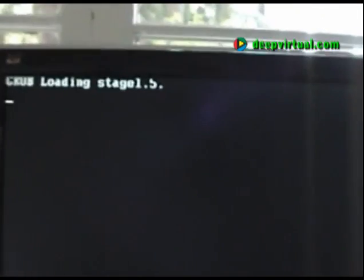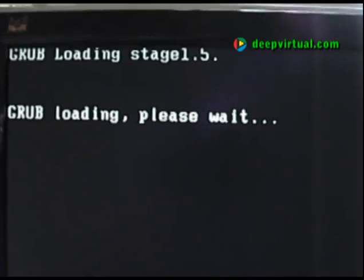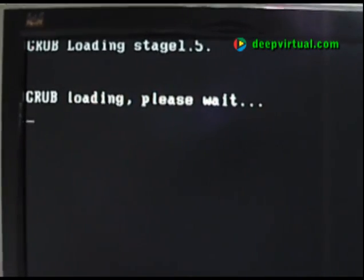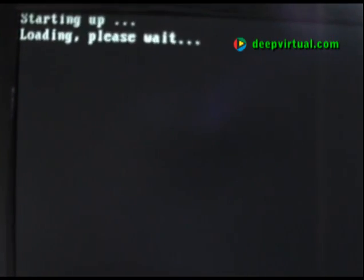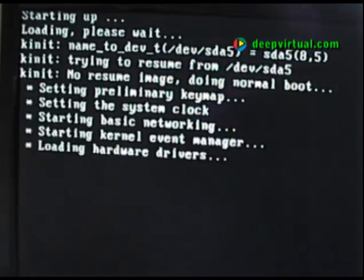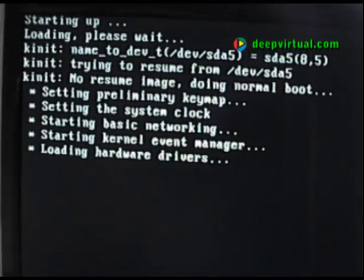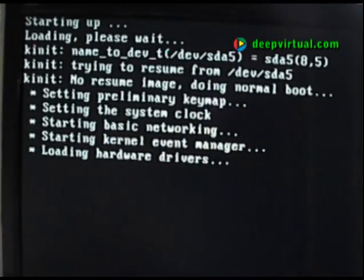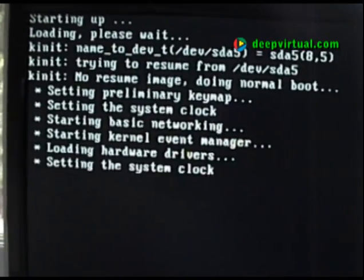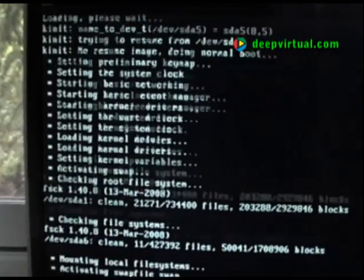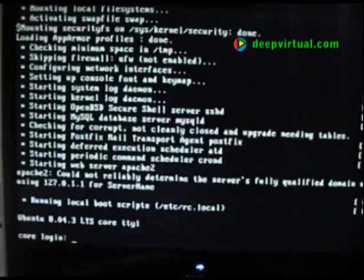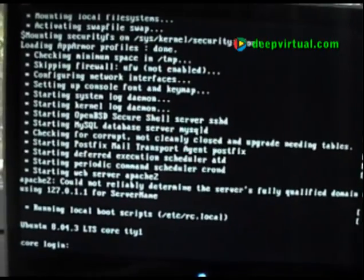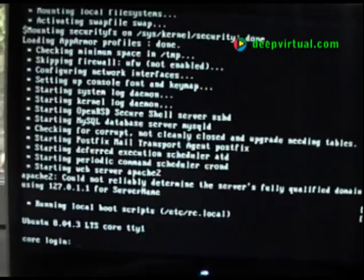We should see GRUB start first. Now Linux is starting. That was a pretty fast boot up. Here's our first login prompt — we'll login with our regular user, 'electric'.